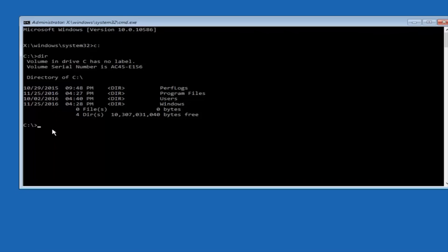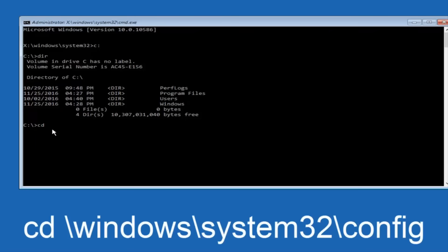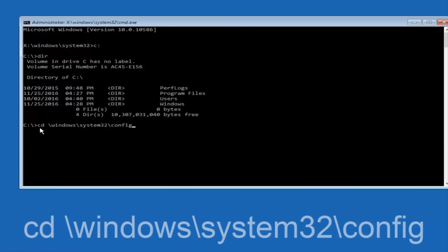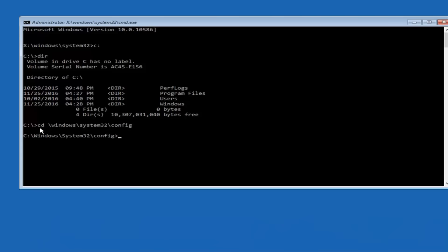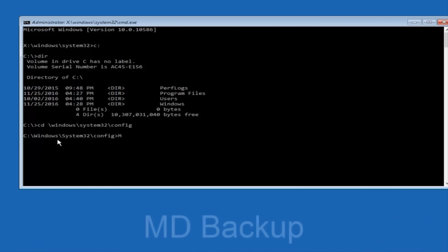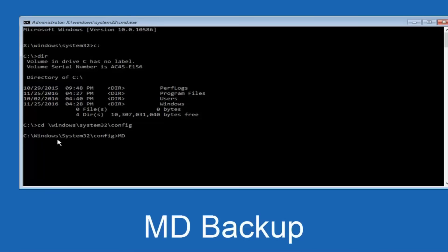Once you've found the correct drive, you want to type CD, then space, then backslash, Windows, backslash, System32, another backslash, and then config — I should say backslash, though I believe a forward slash would work as well. Once you're done typing this in, hit Enter on your keyboard. At this point, type MD, then space, then backup. If you've done something like this in the past, you might have this duplicate file already, so just make sure you put a 1 or 2 on the end to distinguish it from a previous backup, because you don't want to overwrite one you might have already saved. Once you're done typing that in, hit Enter.